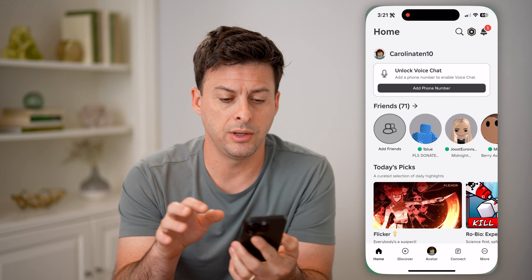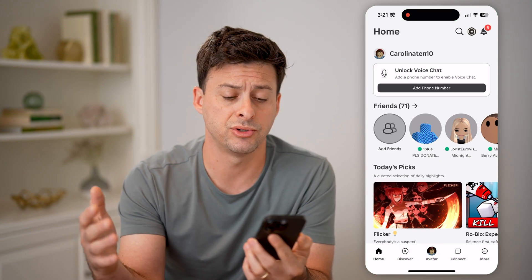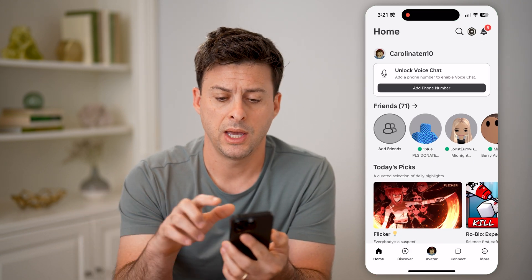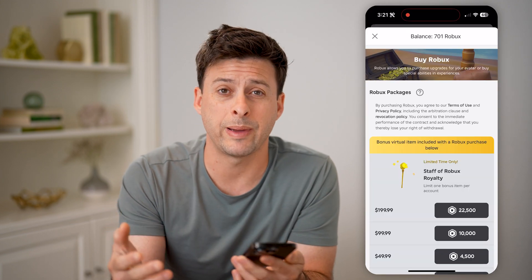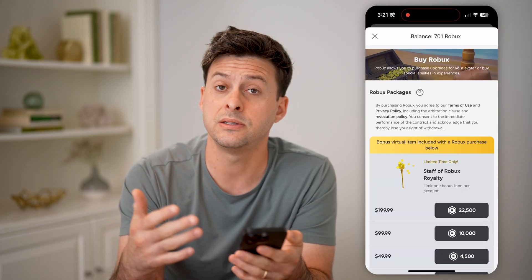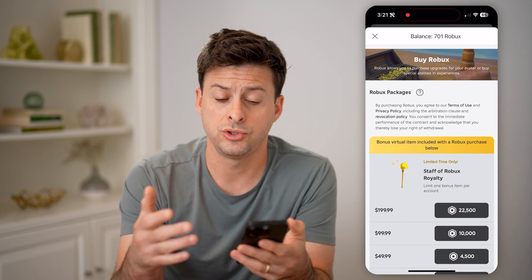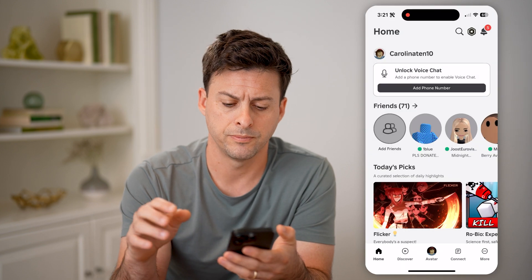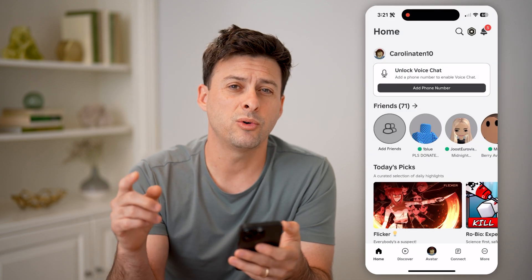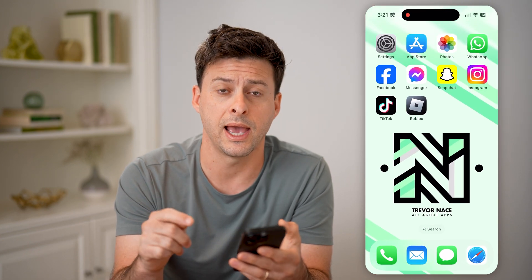If you open up the Roblox app on your mobile phone — iPhone or Android — and you tap on the Roblox icon at the top right, it shows you your balance, but it doesn't show you if people have donated to your store. So you cannot check Please Donate donations using the app.